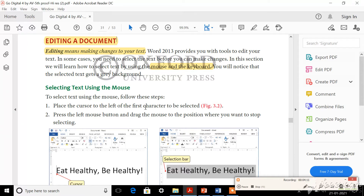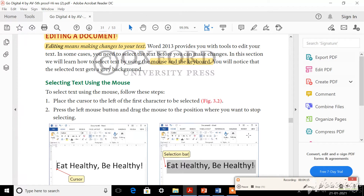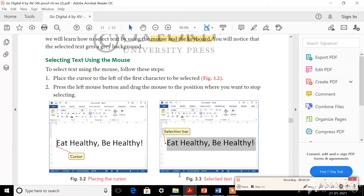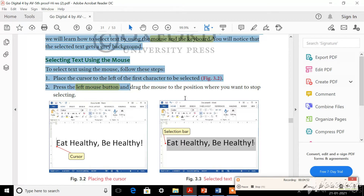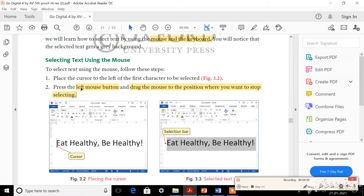First of all, you have to place the cursor to the left of the first character. Can you see figures 3.2 and 3.3? You have to place the cursor to the left of the first character at the place where you want to make the change. Then you have to press the left mouse button. After clicking, you should drag the mouse to the position where you want to stop selecting - drag until the place where you want to stop.